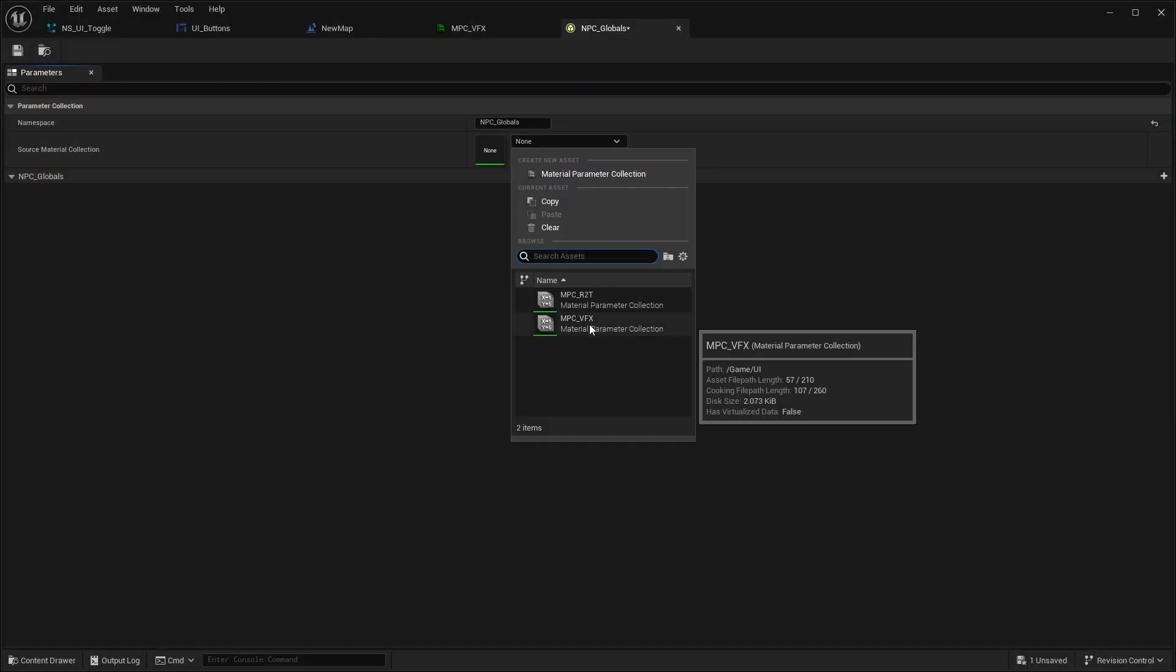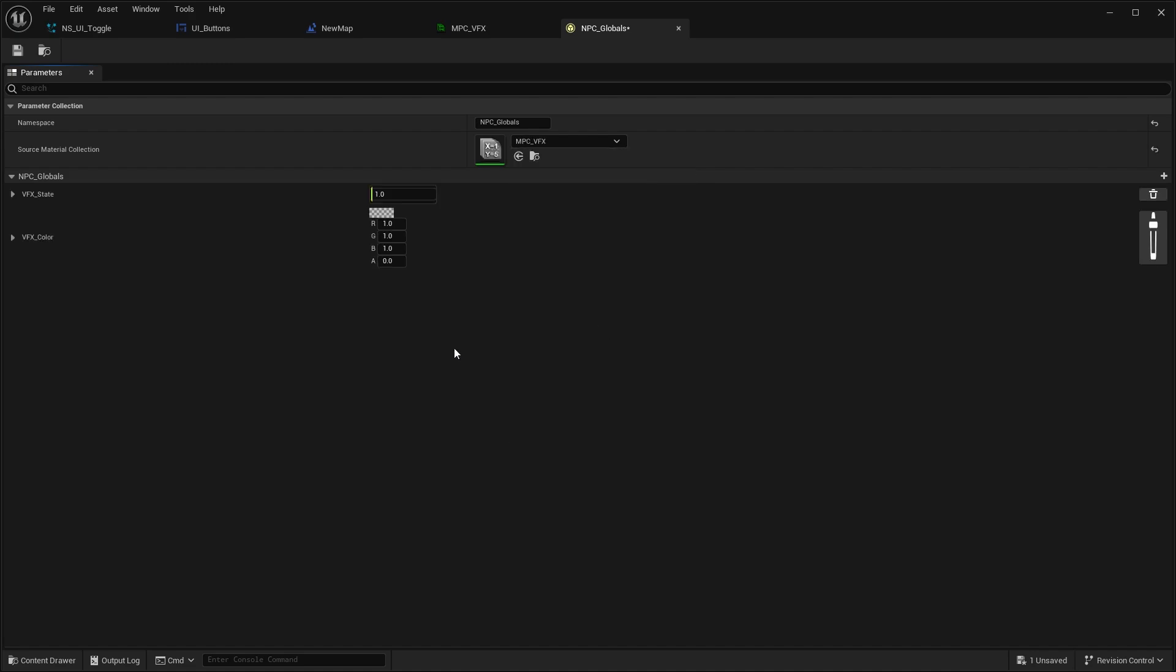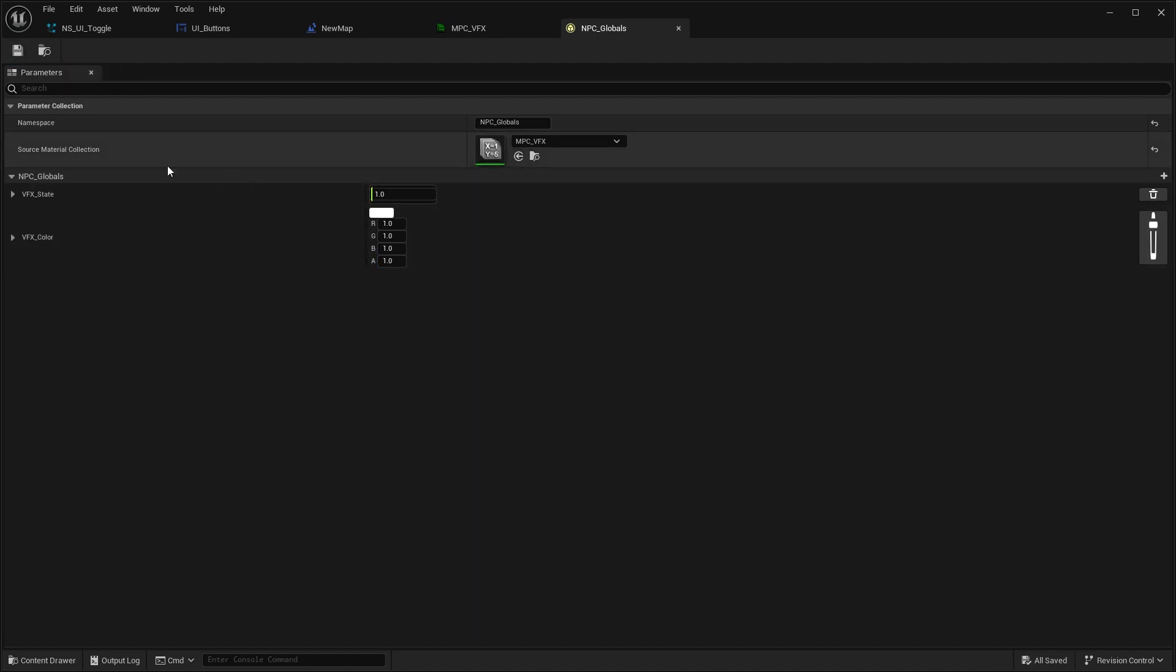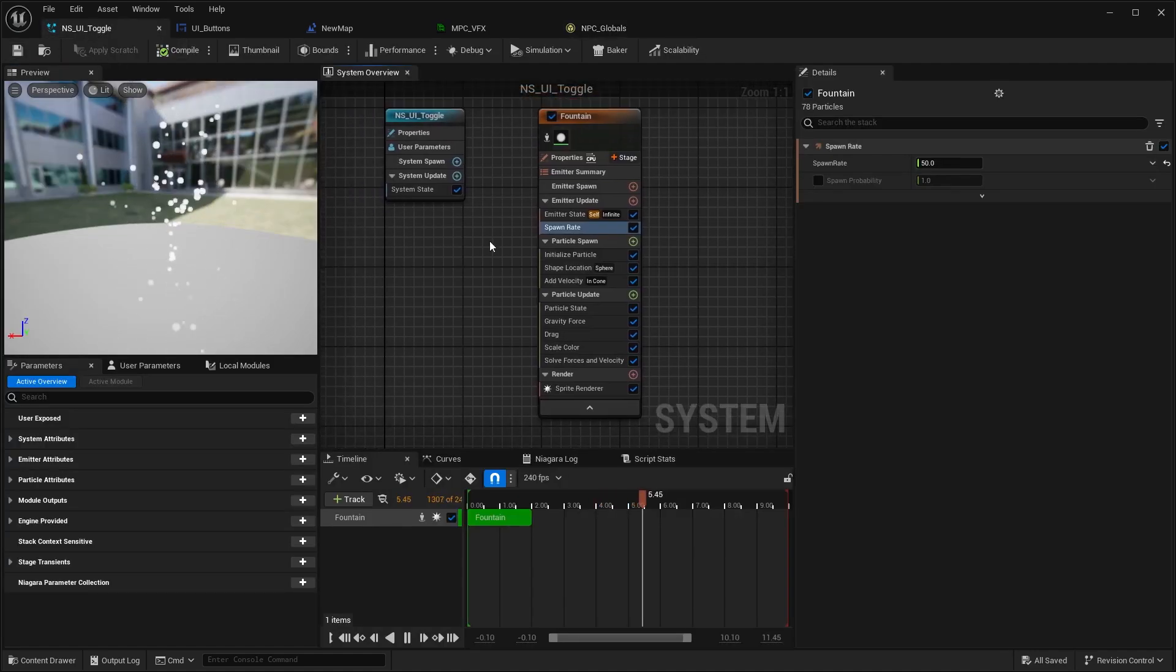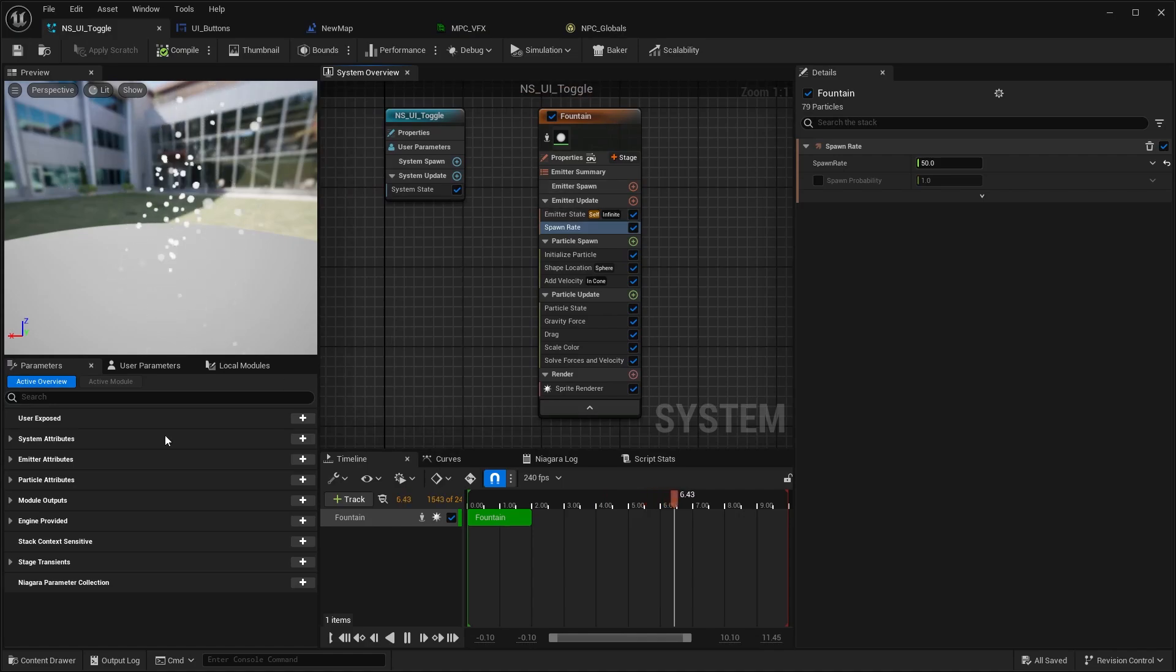If you open this up, there is going to be a source Material Collection and you can just go in here, select the MPC VFX, and then you're going to see both of your values. Let's quickly put one into the alpha as well.